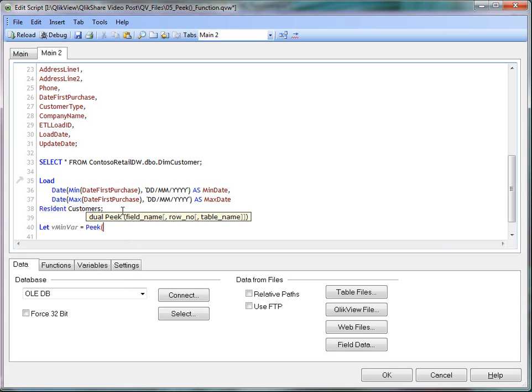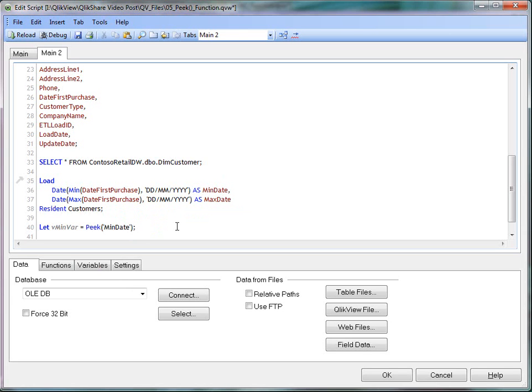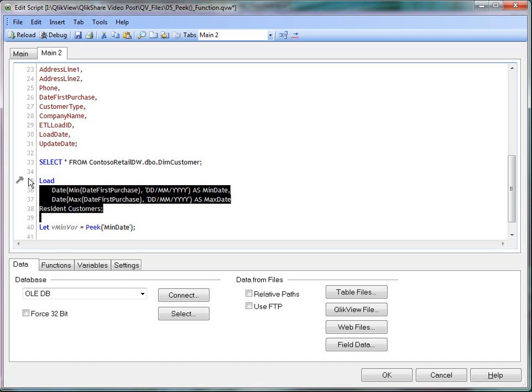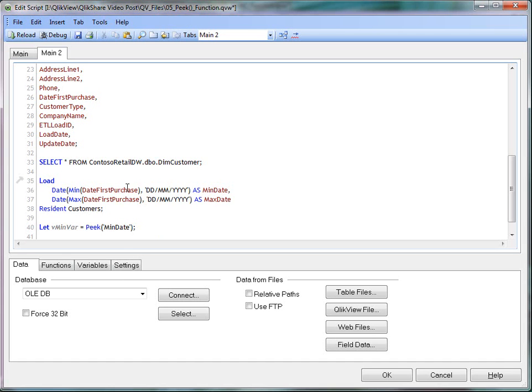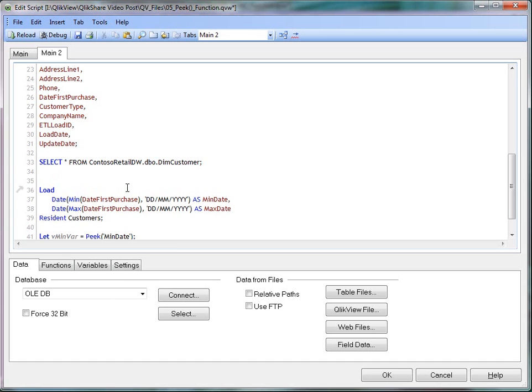And this should be within single quotes. So I'll use min date. And remember, I'm not using the table name here. And the table will be my resident load customer table. And I'll name this table for now as temp table.